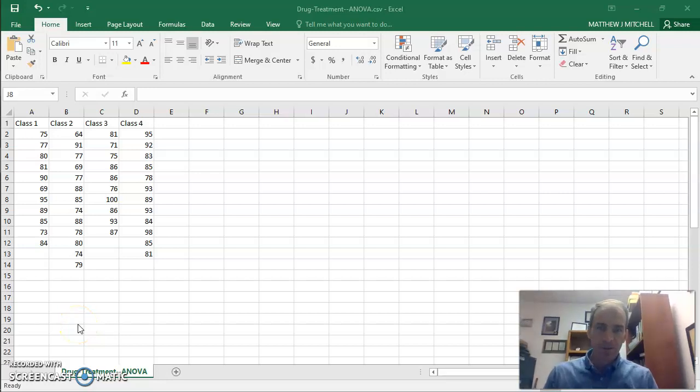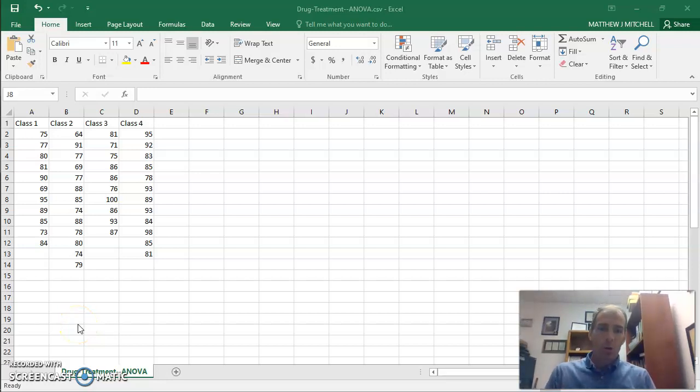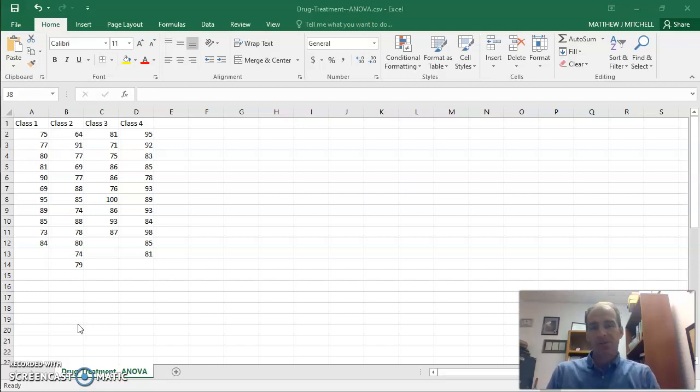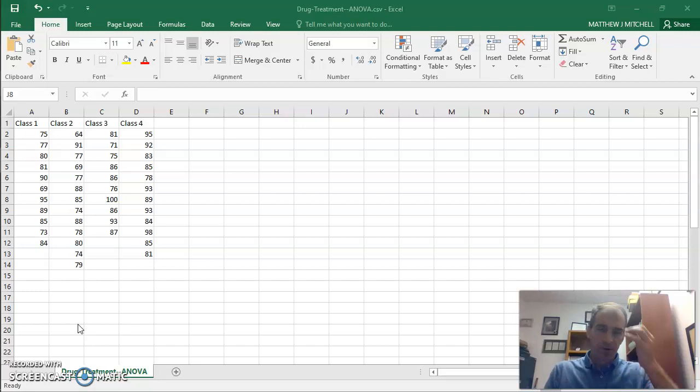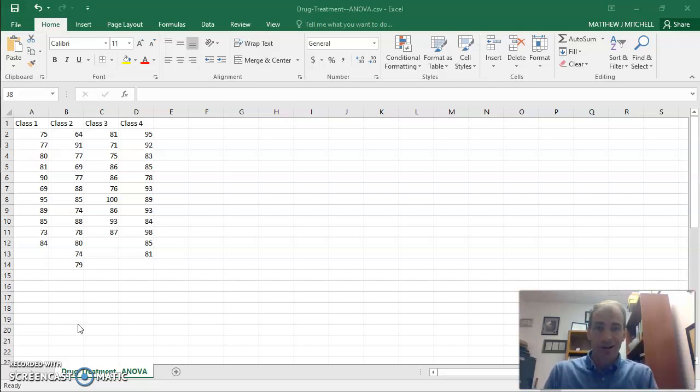Okay, so this is Dr. Mitchell again, and we're going to walk through how to do a one-way ANOVA using JASP software. We'll walk through how to do the analysis, how to do post-hoc tests, and then even draw some plots with error bars, and even some other little details that JASP allows us to do.